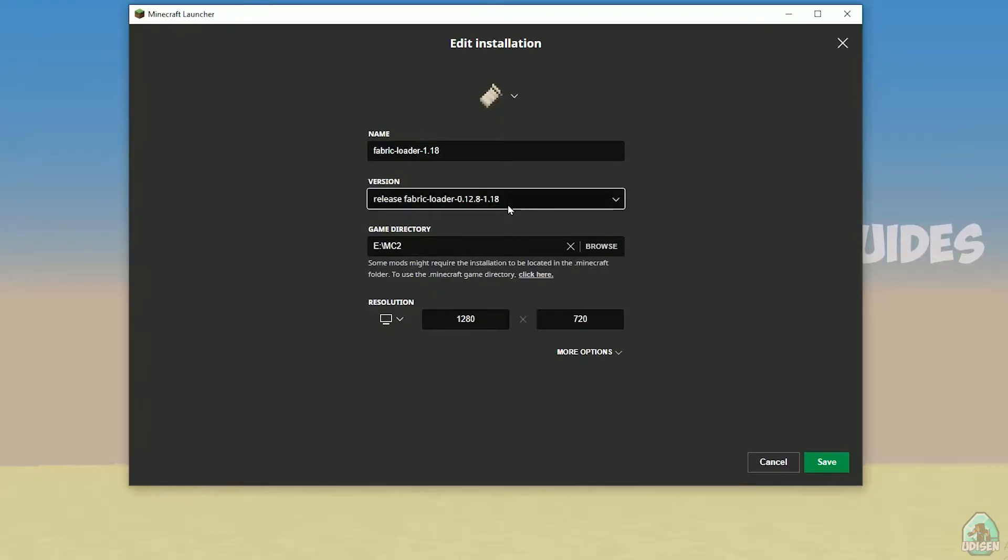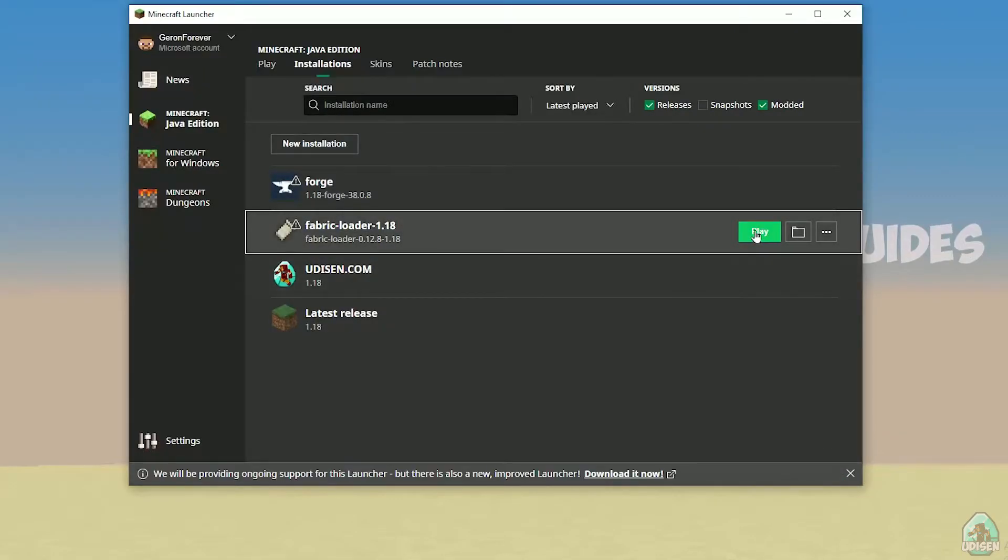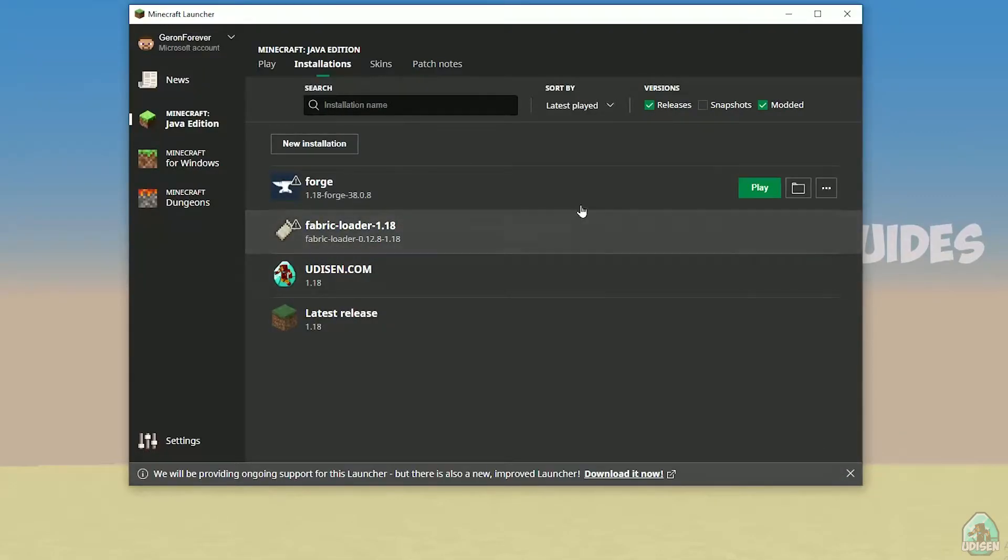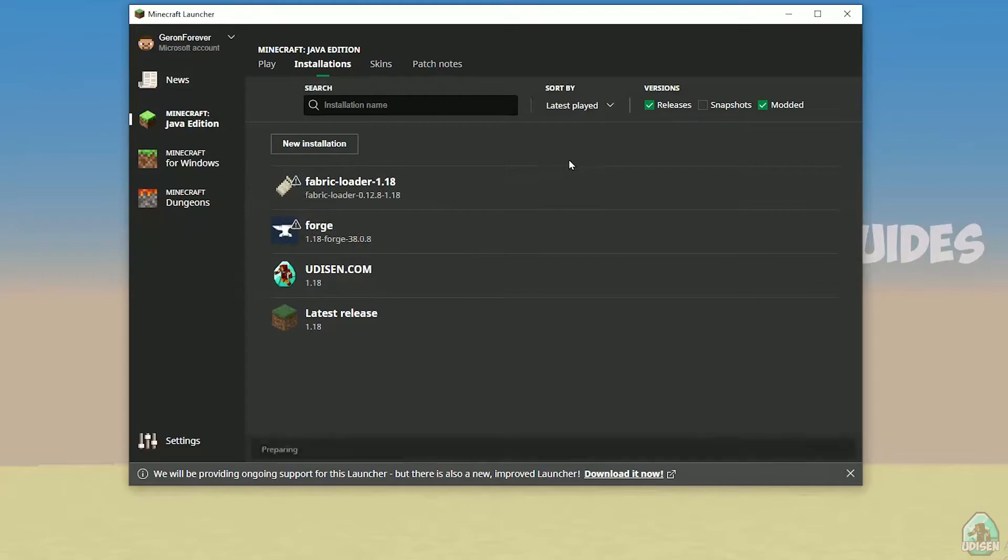If you install for Minecraft 1.18.3, you must see 1.18.3, and so on. I hope you understand the principle. After that, press play button.